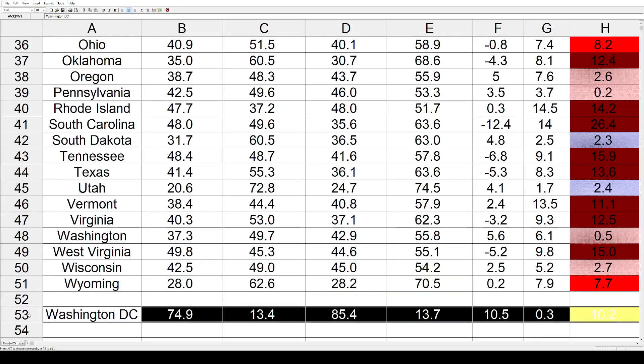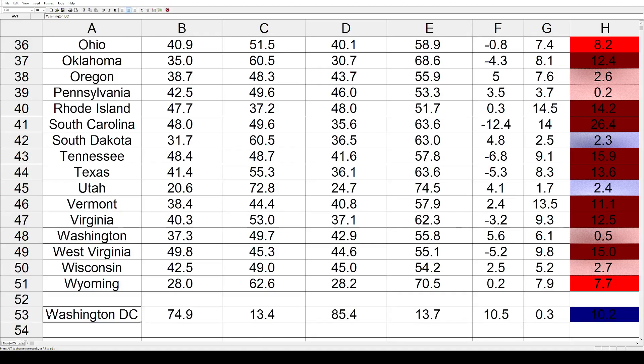Washington D.C. is also on here. Even though Reagan did really well nationally, he did significantly worse in D.C. — that went 10.2% toward the Democrats.